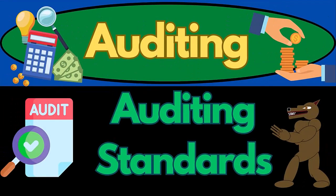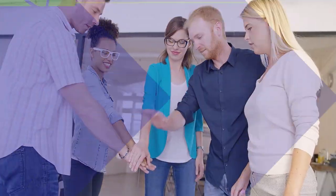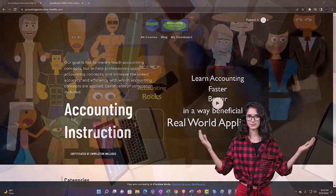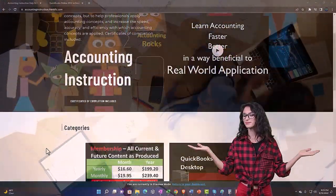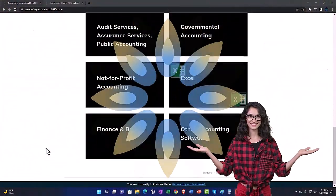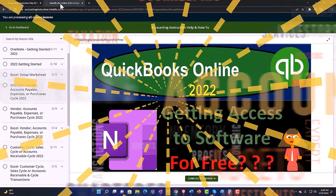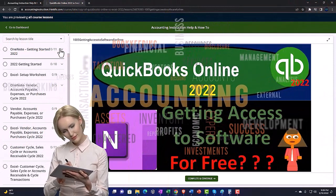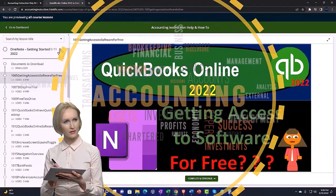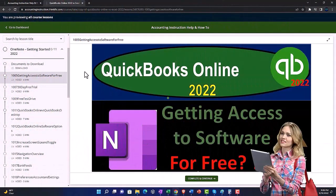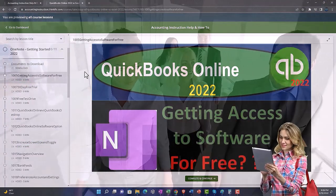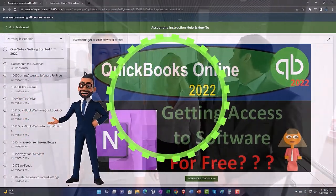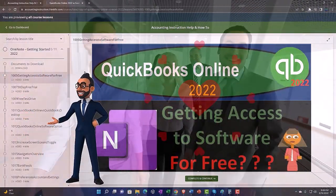In this presentation we will discuss auditing standards. We're first going to take a look at the ASB, the Auditing Standards Board. They issue support — clicking the link below gives you a free month membership to all of the content on our website, broken out by category, further broken out by course, each course organized in a logical reasonable fashion, making it easier to find what you need than on a YouTube page. We also include added resources such as Excel practice problems, PDF files, and QuickBooks backup files when applicable.